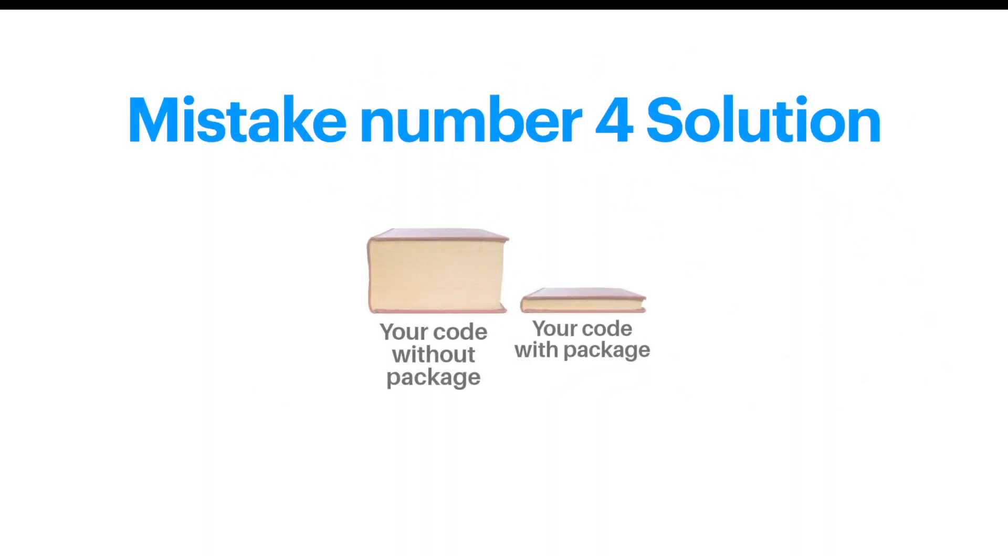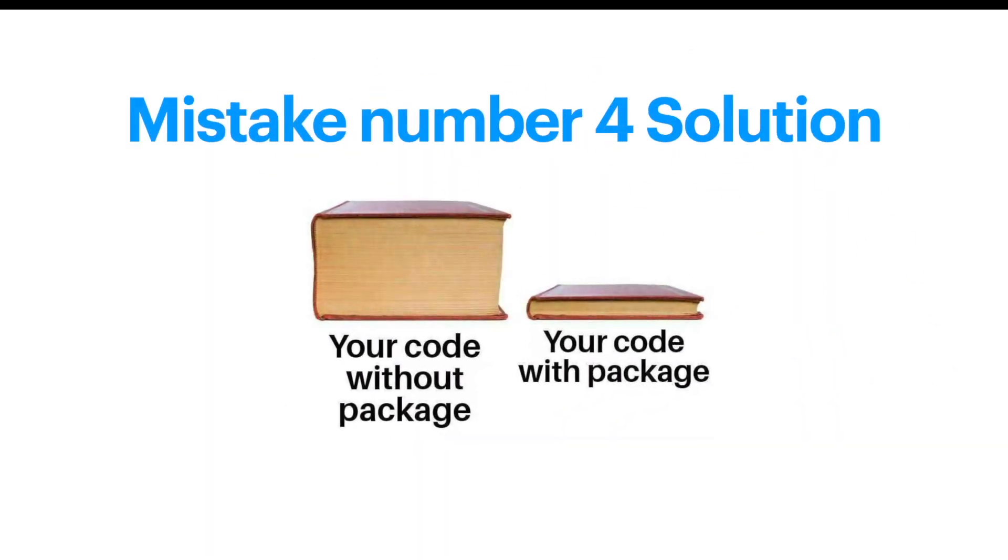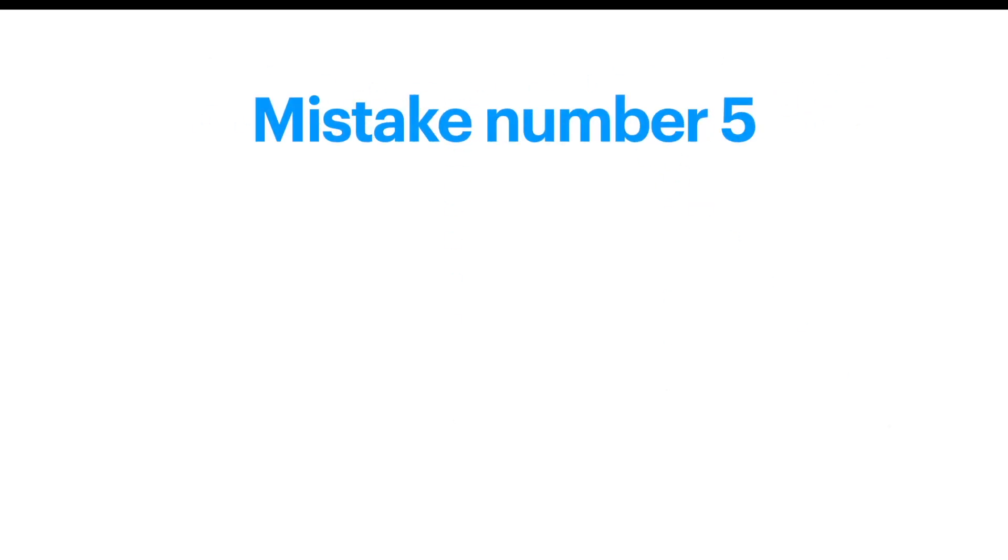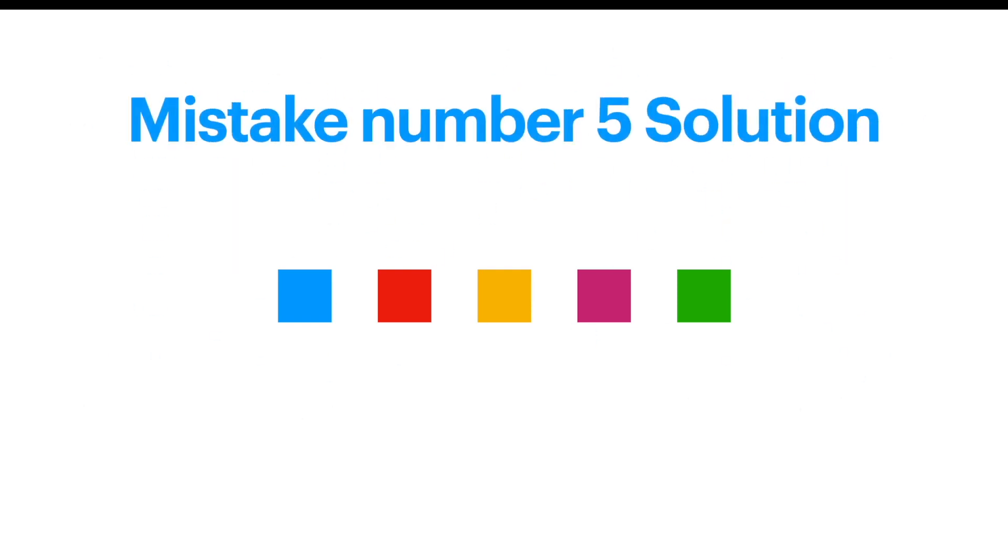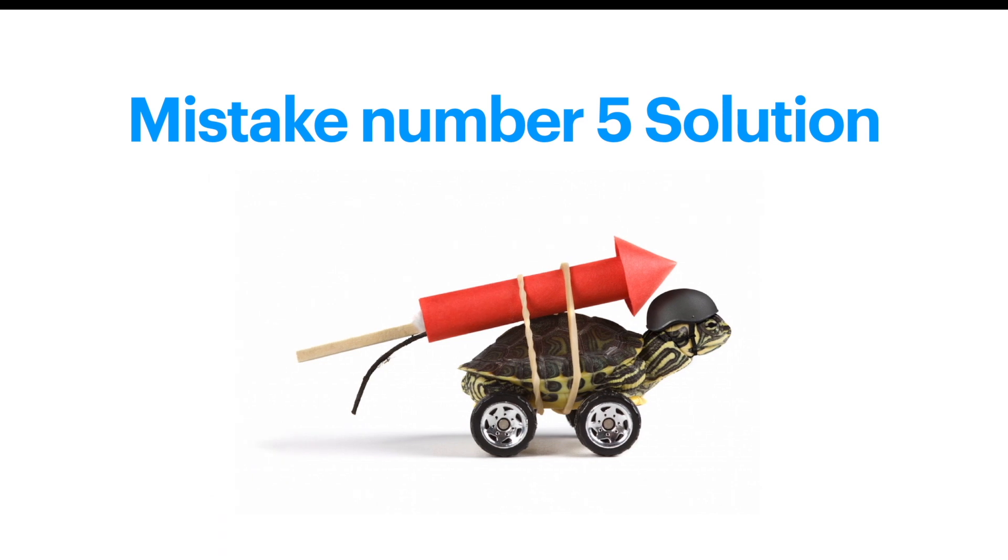If you use packages, your code would be like this, and this is what you want. Mistake number five: not writing reusable code. If you have five different buttons, you should use reusable code and just change the color in your parameter. Otherwise, you'd end up like this guy. Do you want to end up like him, like this turtle?